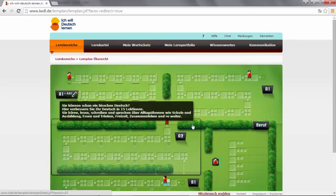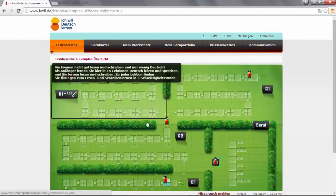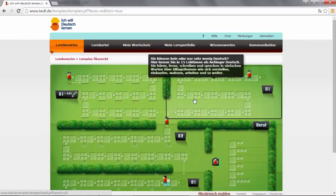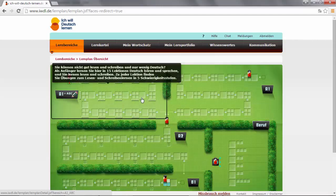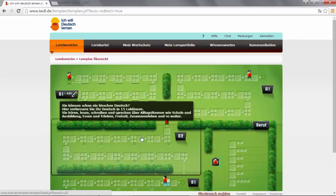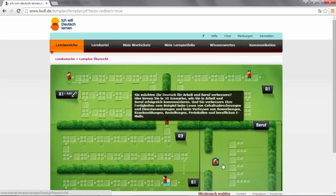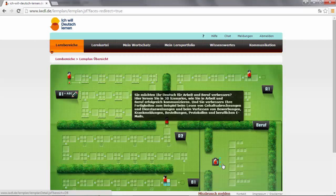This green field in Lernbereiche will be the most important field for you. Here you can see four different areas: the A1 fields, an A2 field, a B1 field, and a field for Beruf, everything related to the job.